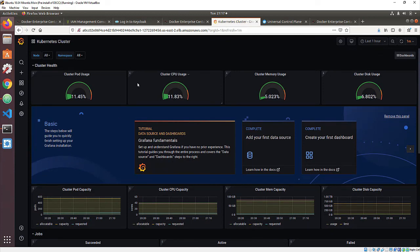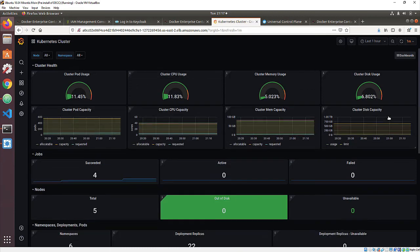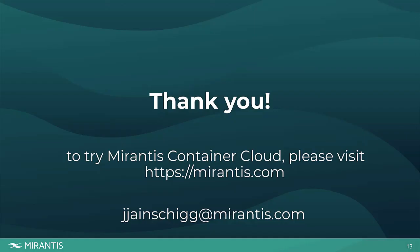We hope you'll stop by mirantis.com, download Container Cloud, and take it for a test drive soon. If you have any questions, reach out to me on email. Thank you.